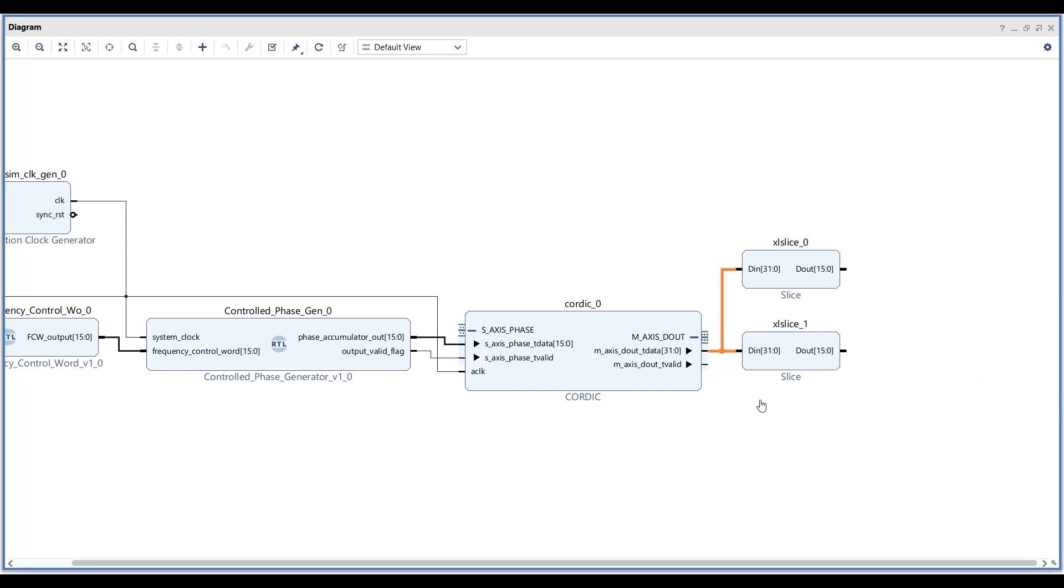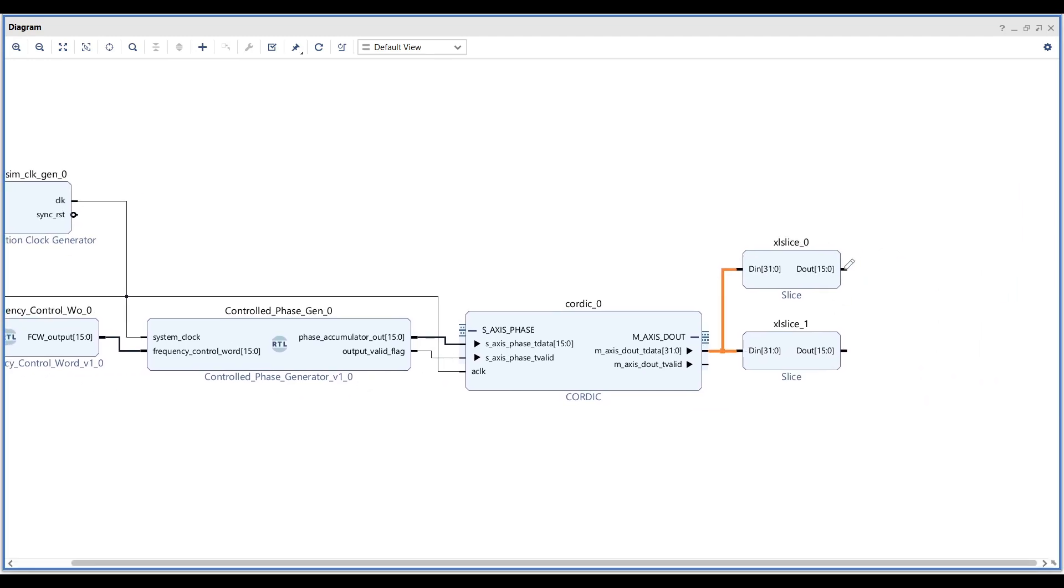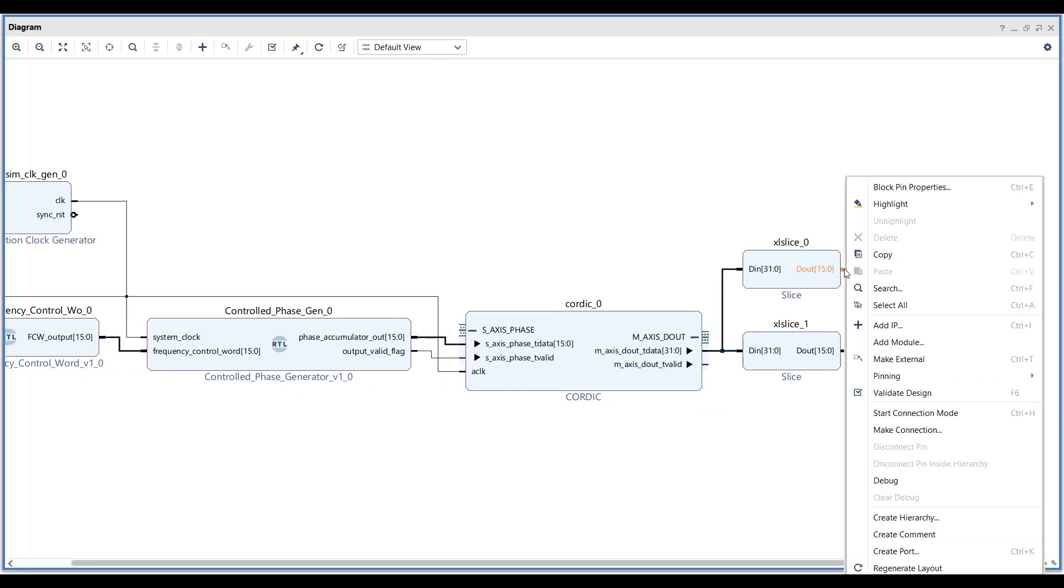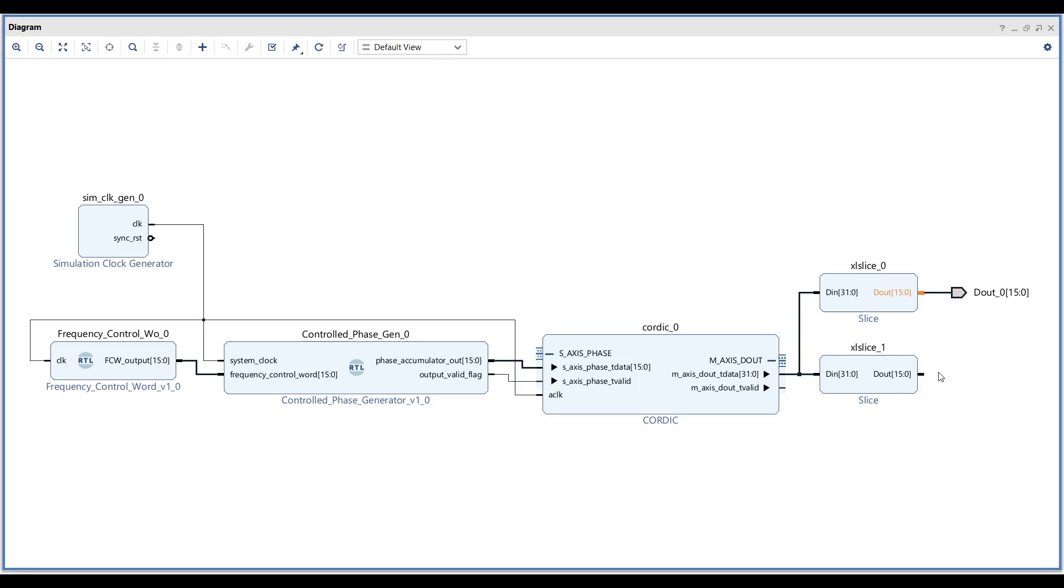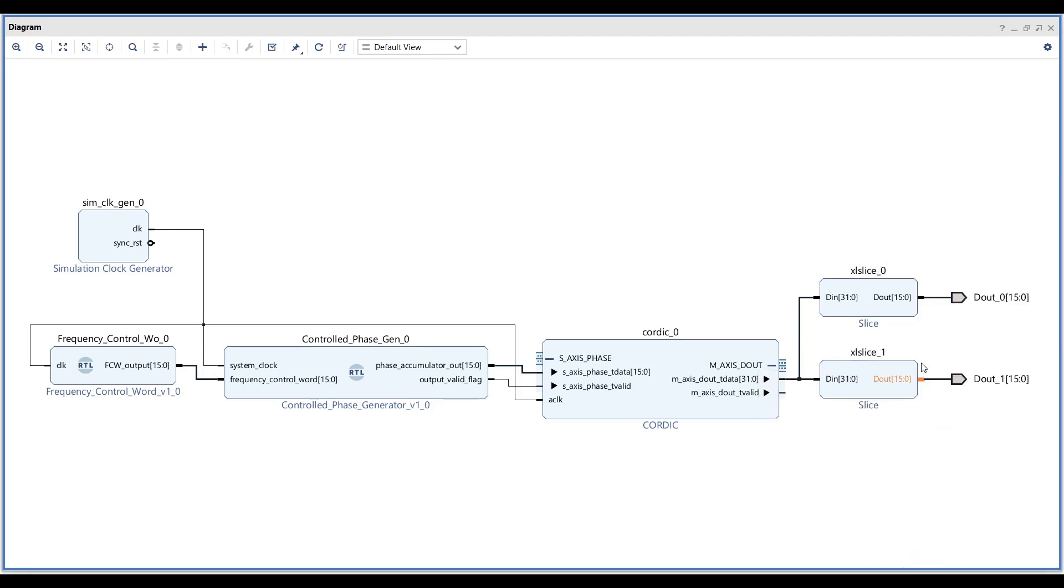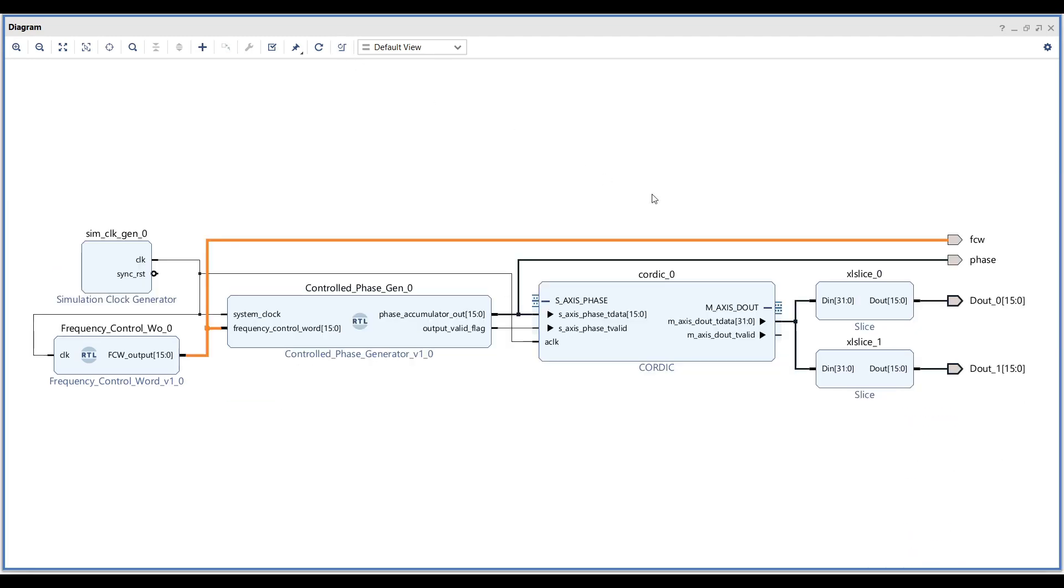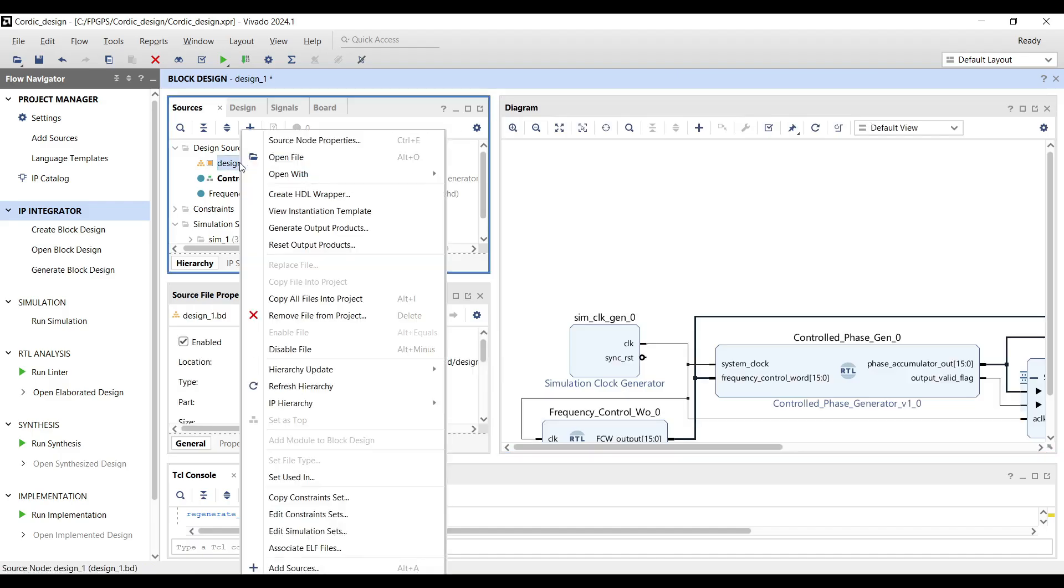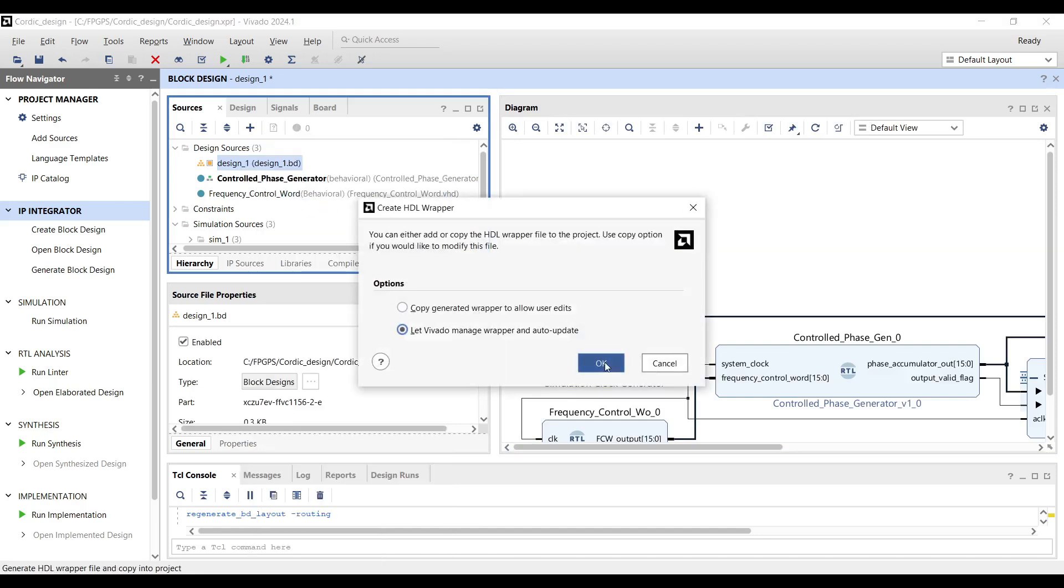Add some ports to the design. It makes the simulation results observing much easier. Finally, create a top-level wrapper and run the simulation.